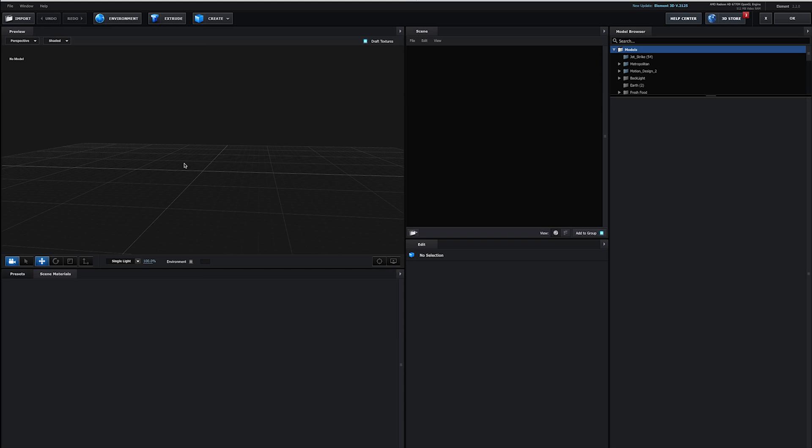Besides the point, let's go ahead and just start creating something. So you'll notice I have a couple buttons on top here. I've got import. And what that's going to let me do is import 3D objects from other programs. So OBJs and Cinema 4D files, C4D files, are natively supported. There may be a few more out there. You may want to check out Element's help documentation for specific formats. But those are the ones that I end up using. So that's why I mentioned them.